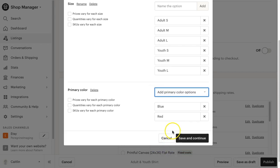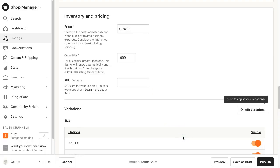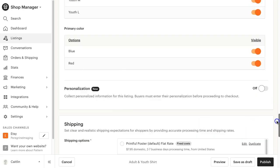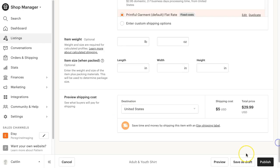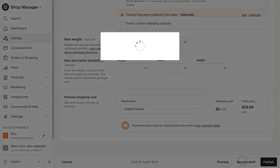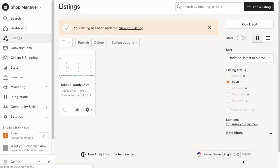Once you have all your sizes and colors entered, click save and continue, and continue filling out all the required information for your listing. Once you have completed all of the required information, click save as draft.